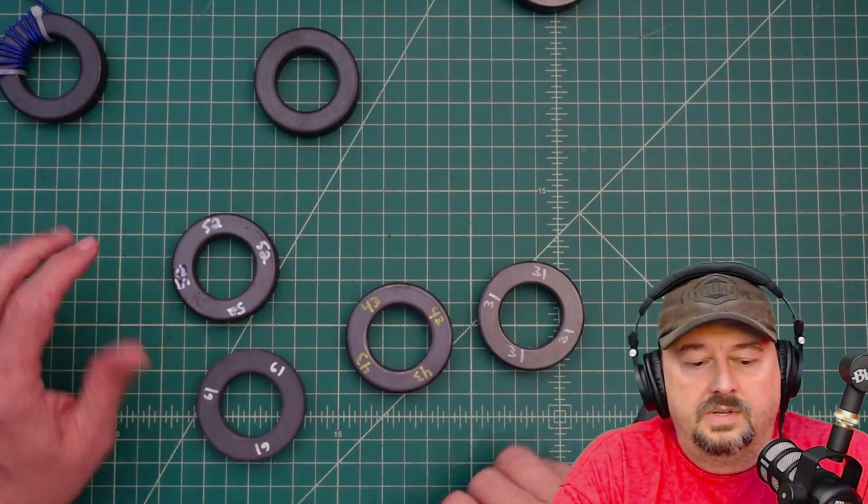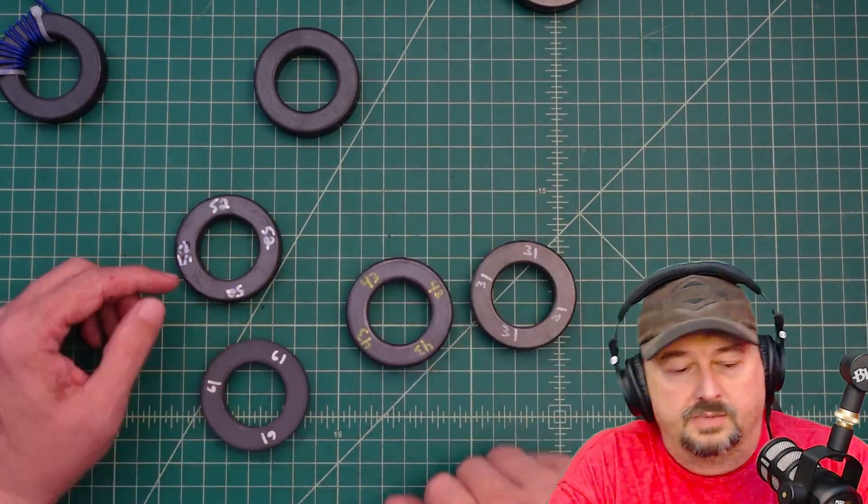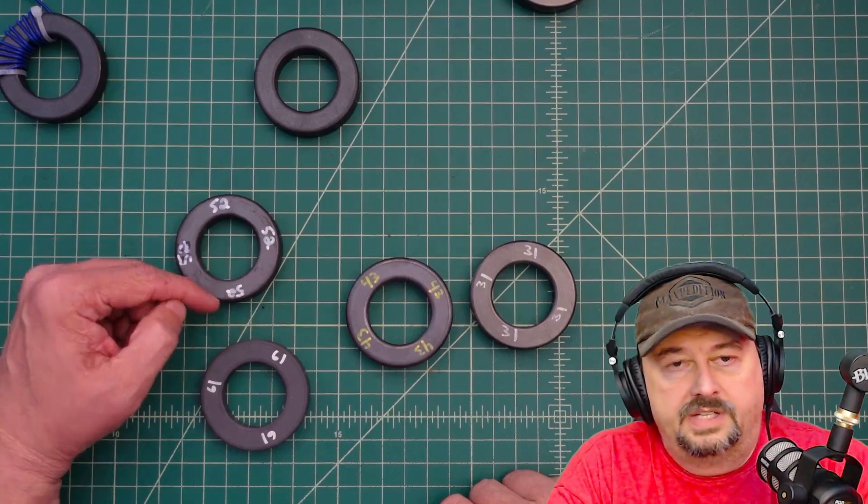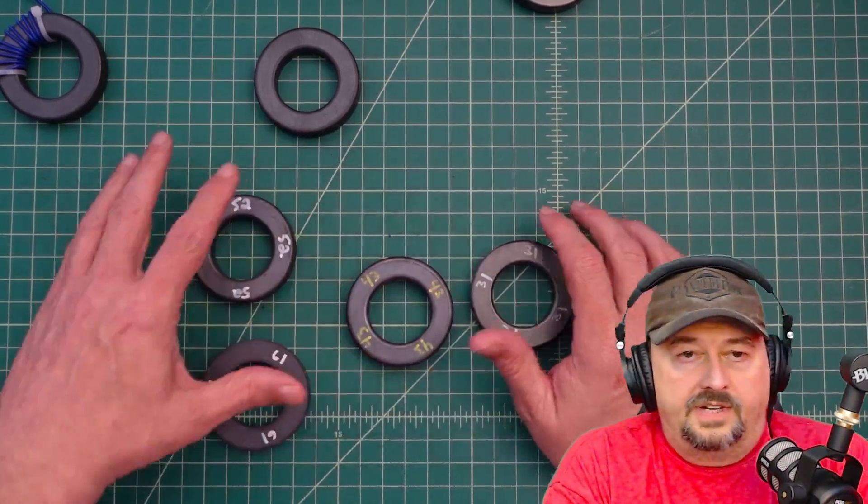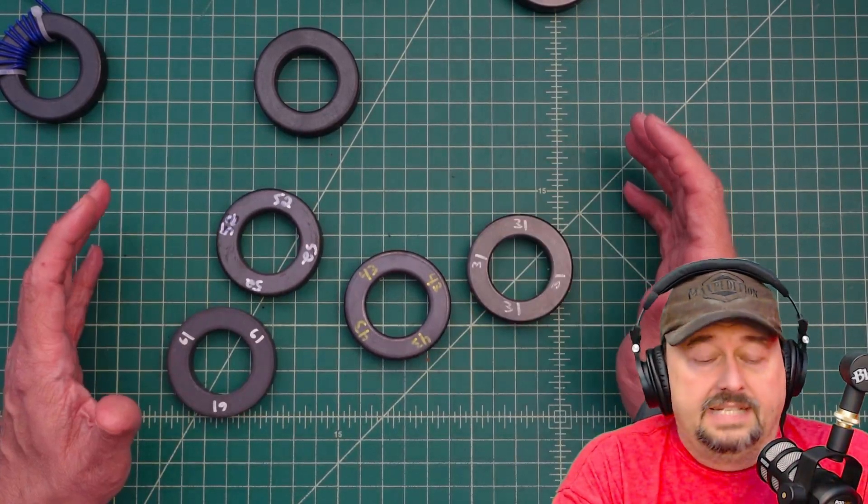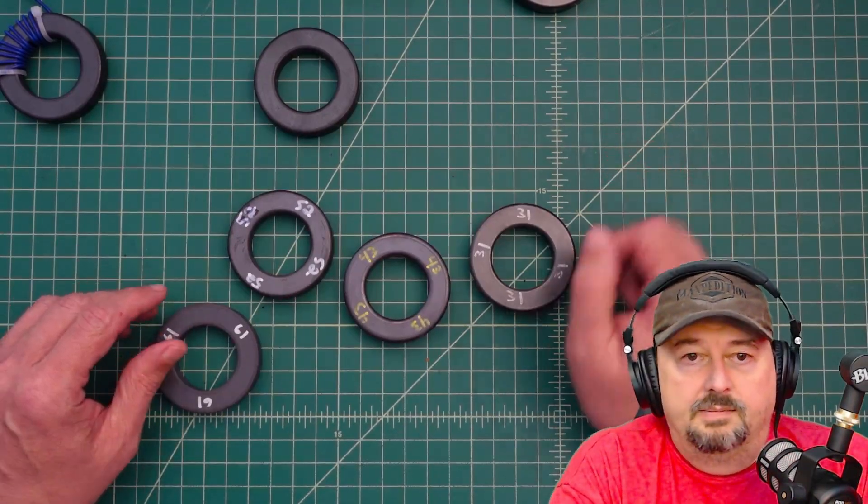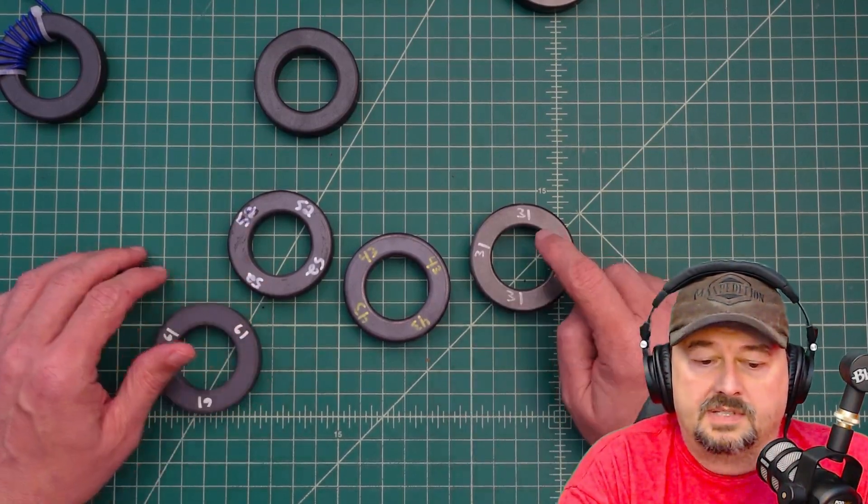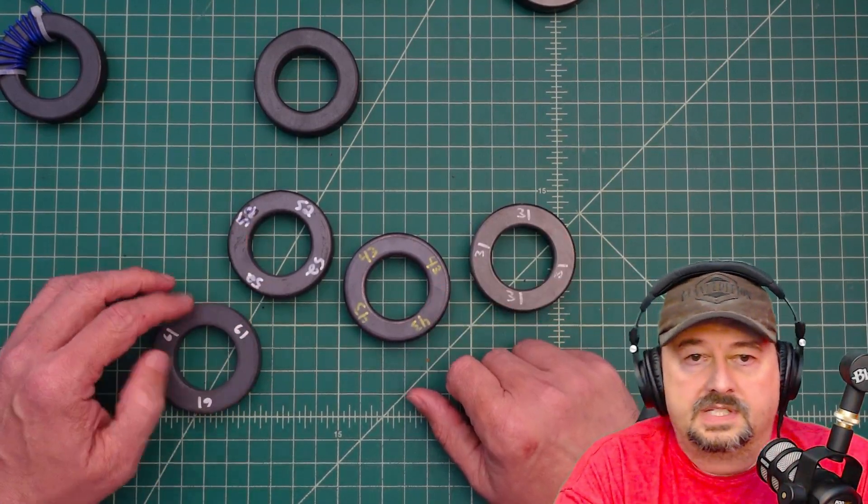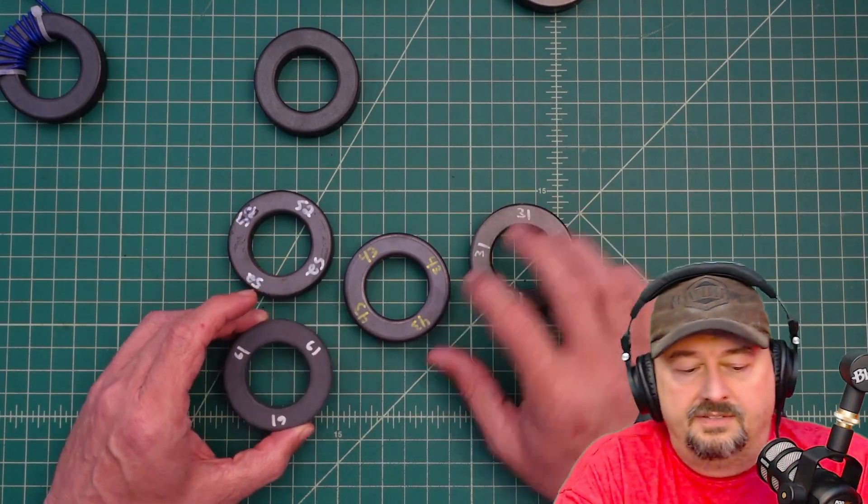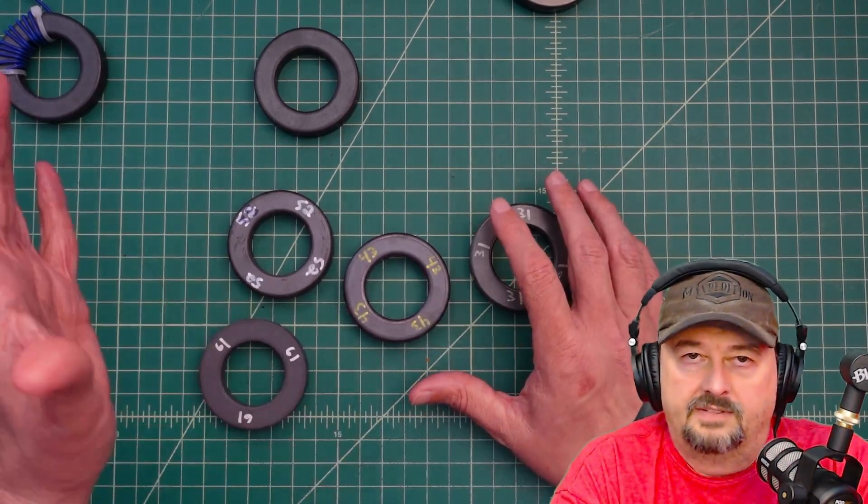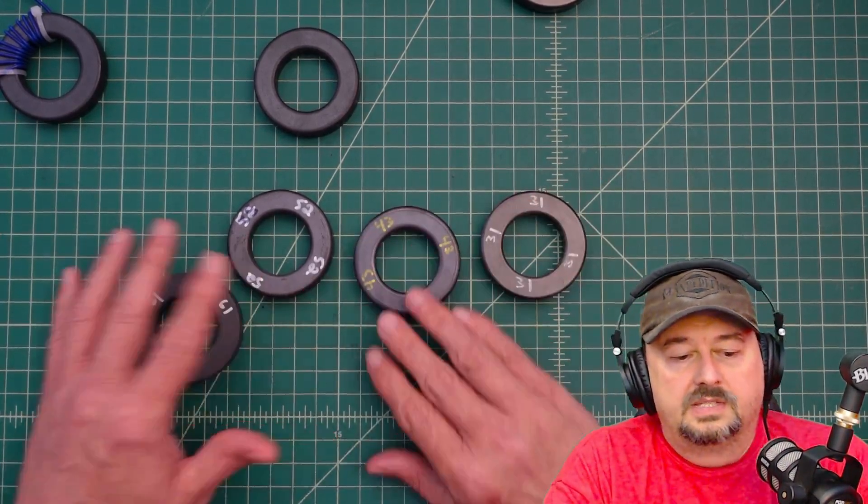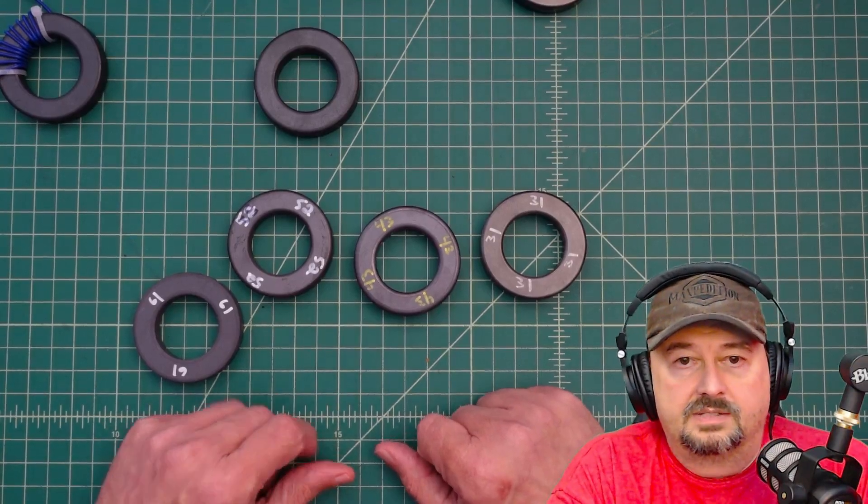Okay, so here we have a couple of different toroidal cores. These are all FT-240s, which means they are 2.4 inches in diameter or across. There are various mixes, though. And what I recommend is that whenever you get these in the mail or buy them at the Hamfest or wherever you're getting them, you immediately mark your cores with the mix type. So you can see 31, 43, 52, and 61. Now you can take a look at these, and sometimes the finish on them is a little bit different, but it can be very hard to tell, especially if you don't have a lot of experience with cores.